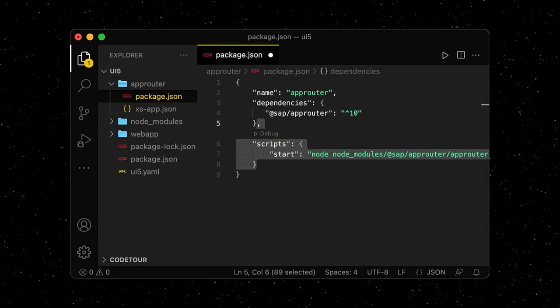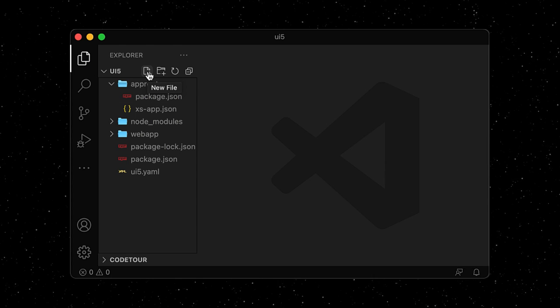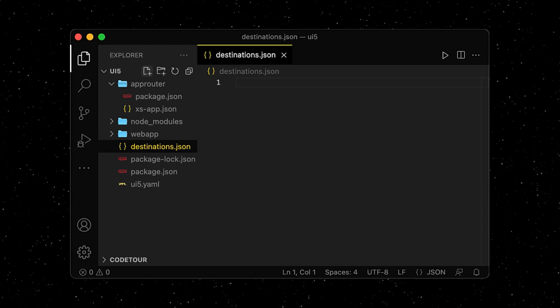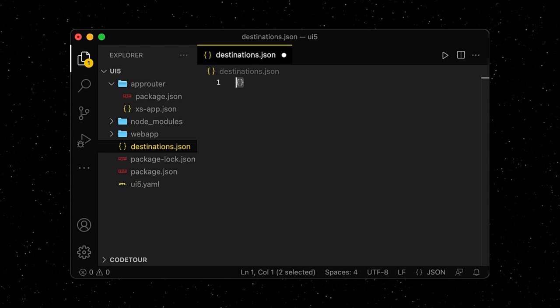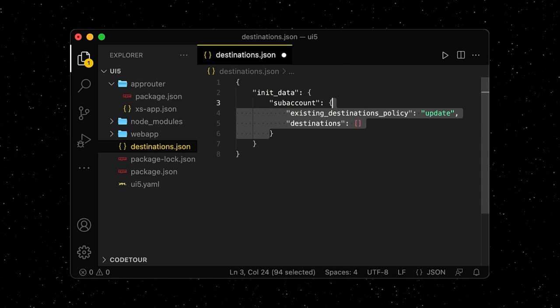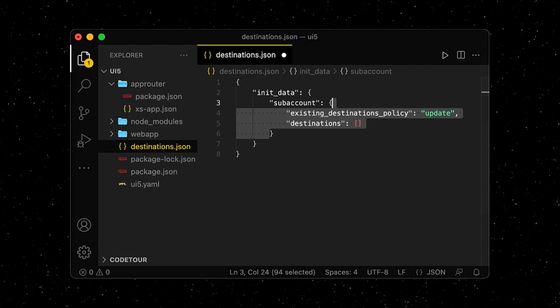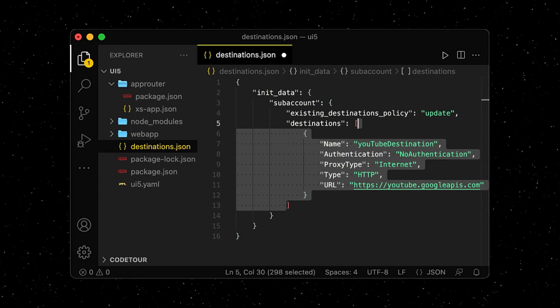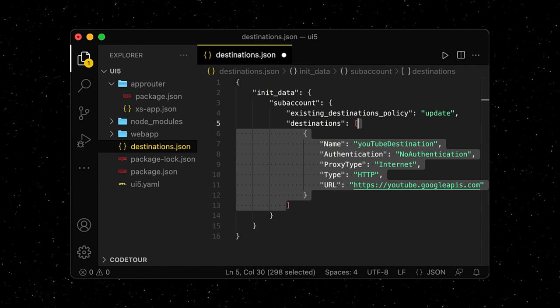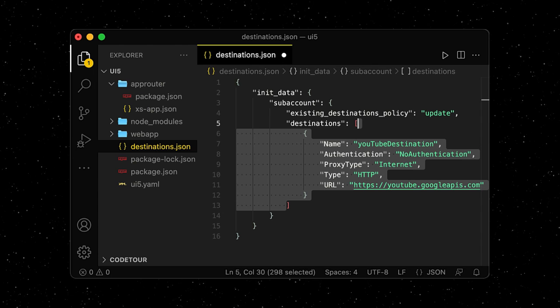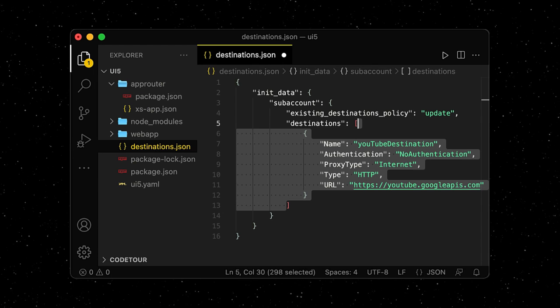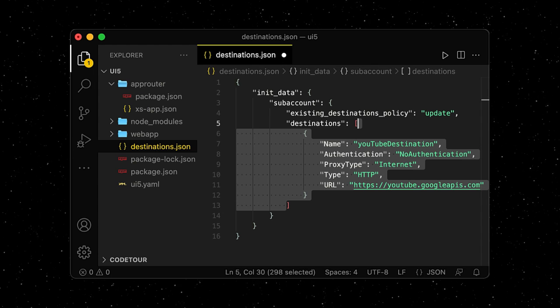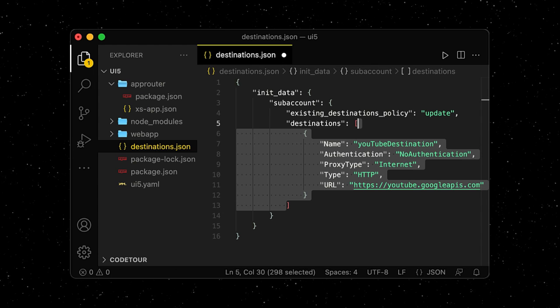This is why we need a new configuration file for our destination on root level of our project. On subaccount level, we define a destination and add a few other parameters that the destination service requires. This information will be pushed to Cloud Foundry after the build during deploy time of our app.